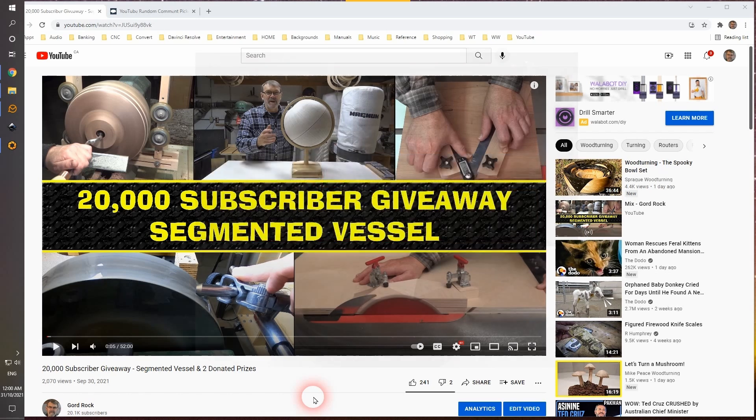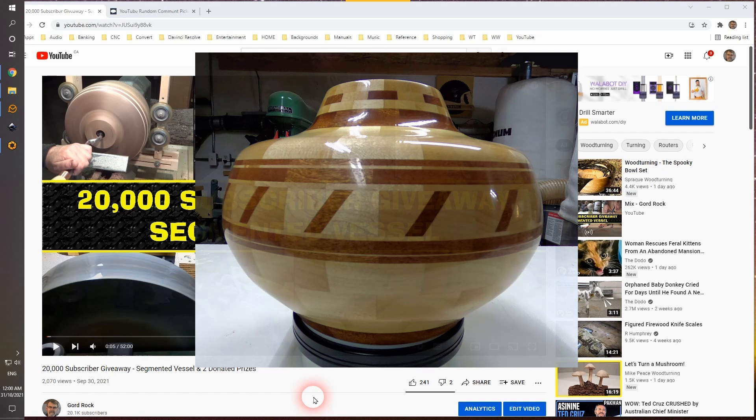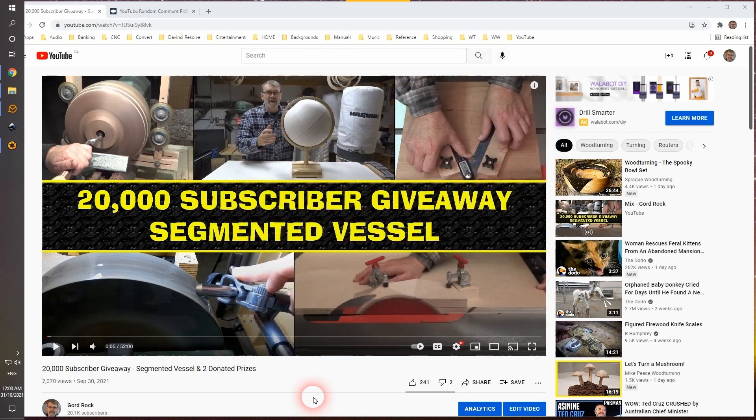And the third draw will be for the segmented vessel that I made specifically for this draw. Now, I will attempt to contact the winners, but if you are a winner, don't wait for me to contact you. My email address is available in the About tab on my YouTube channel. Send an email to me, including the address that you want your prize shipped to, and I will see that your prize is shipped as soon as possible.